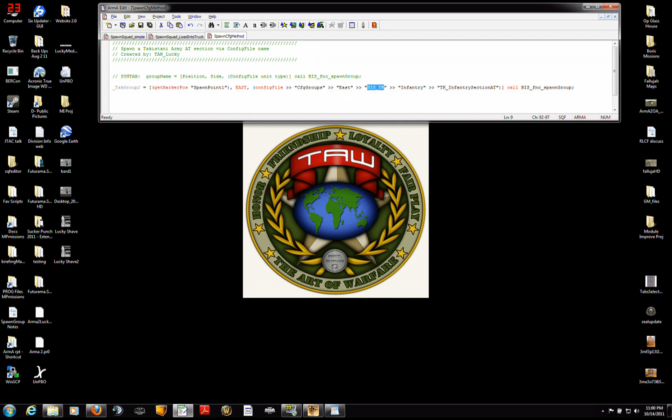The faction, which is a subgroup of the side, is going to be Takistani army, which is denoted by BIS underscore TK. Notice that you have these two greater than signs, sort of pointing down to smaller and smaller and smaller subunits.